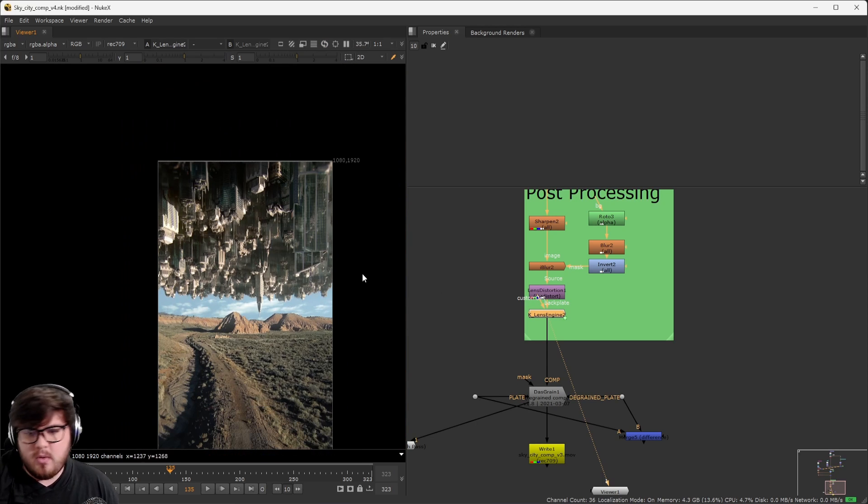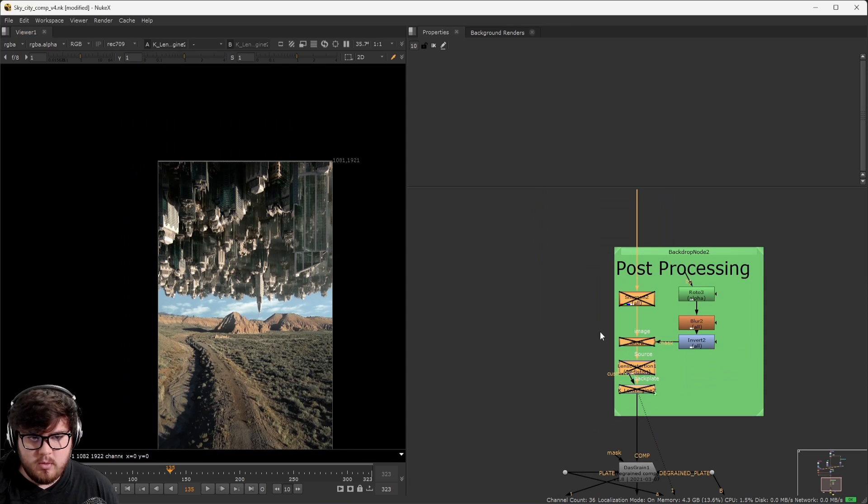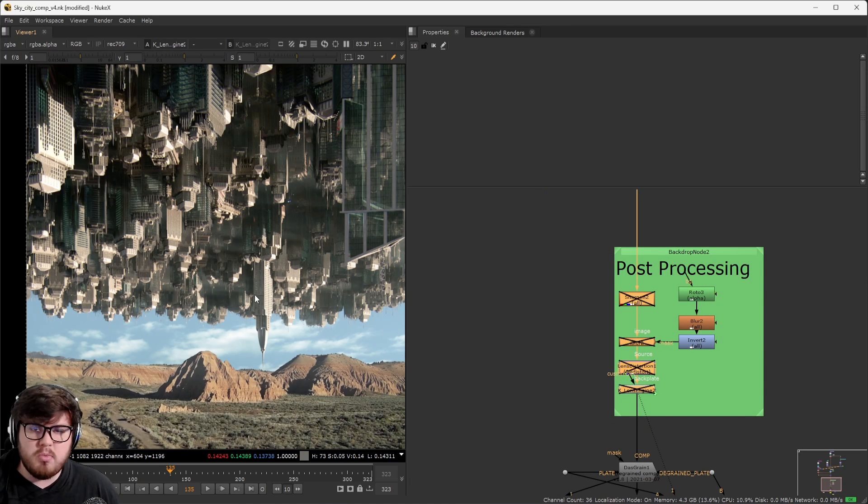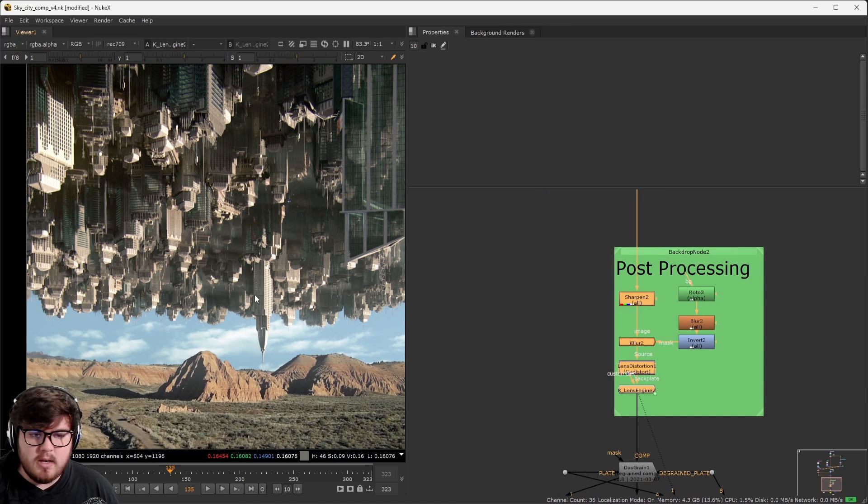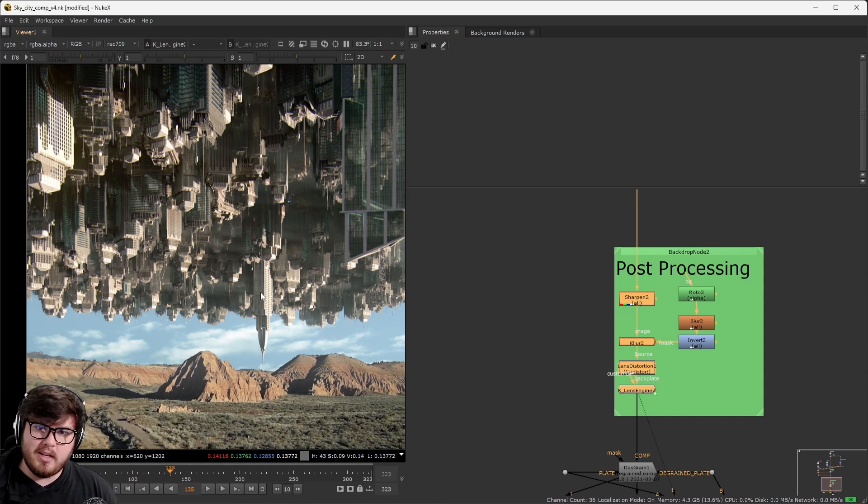With all of that, all of those processing, it really took this shot to be much more lively, in my opinion. And of course, we're going to push it a little bit more in color. But as much as we can do in compositing is my goal.